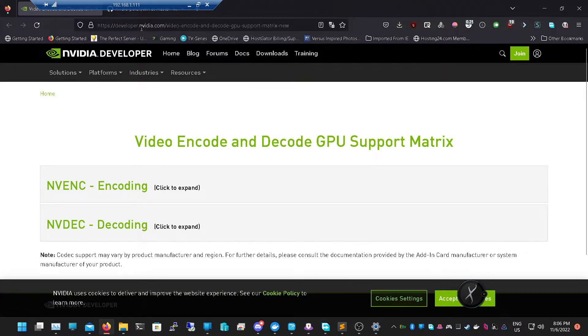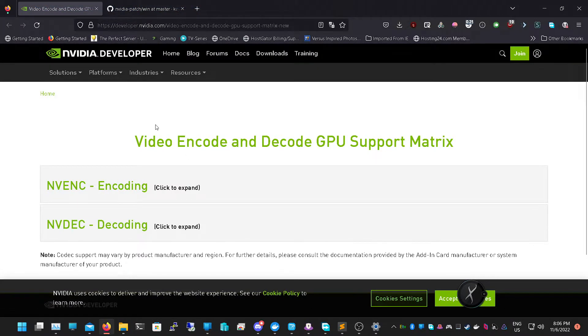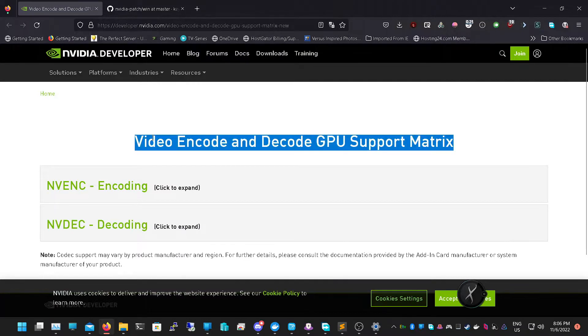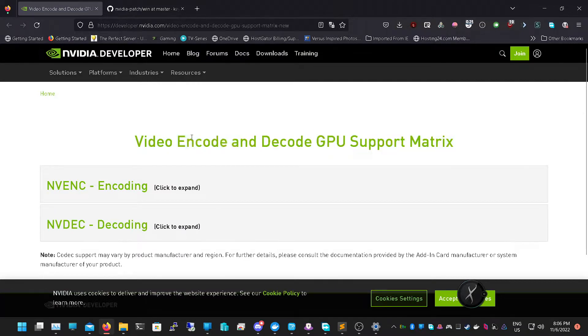Welcome back guys, this is another tutorial from Demon Warrior Tech and I'm going to show you how to get unlimited streams running through your Jellyfin install using hardware acceleration with an external GPU, basically any GPU above a 10 series.